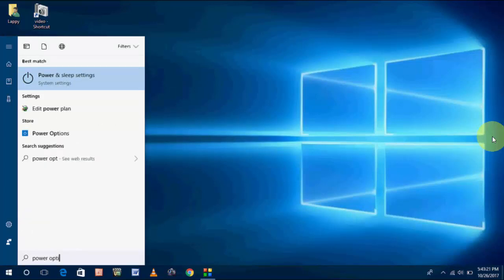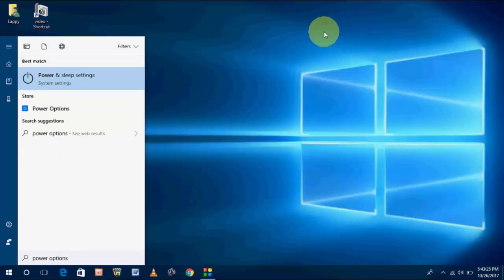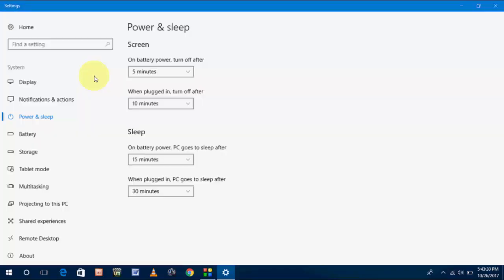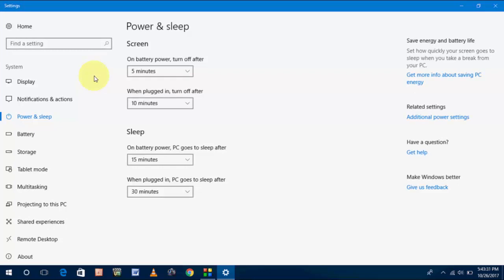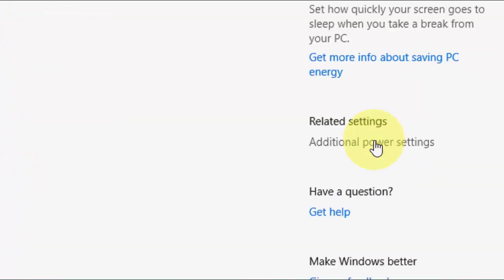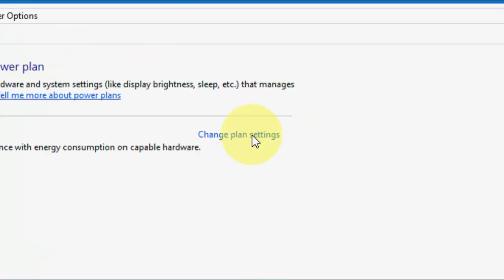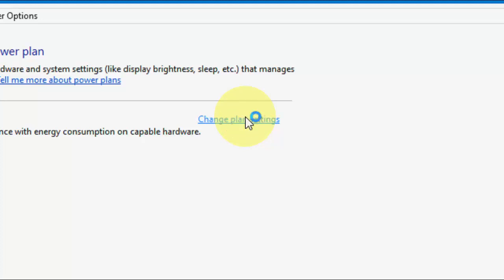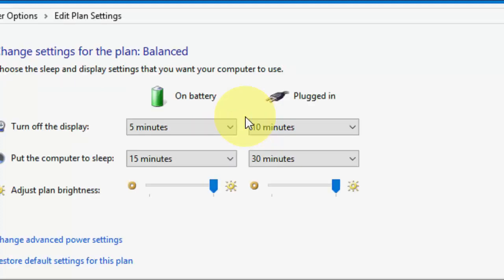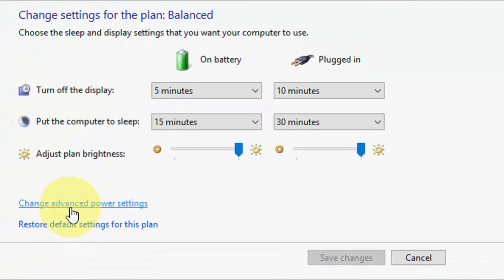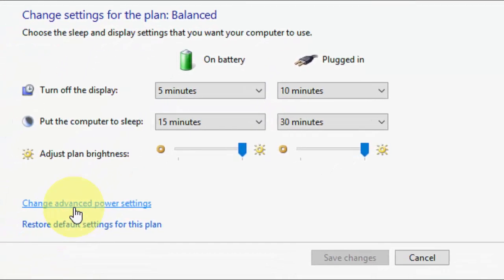Third method is go to Start and type Power Option. Open the power option and then go to Advanced Power Settings. Maybe your user interface is different, so just search for Additional Power Settings like this, and then click on Change Plan Settings. Here again click on Change Advanced Power Settings.